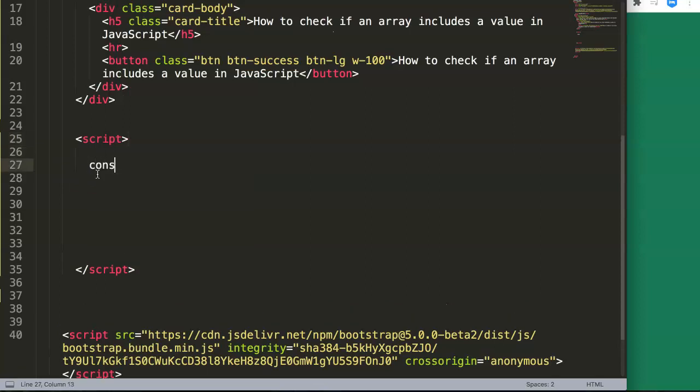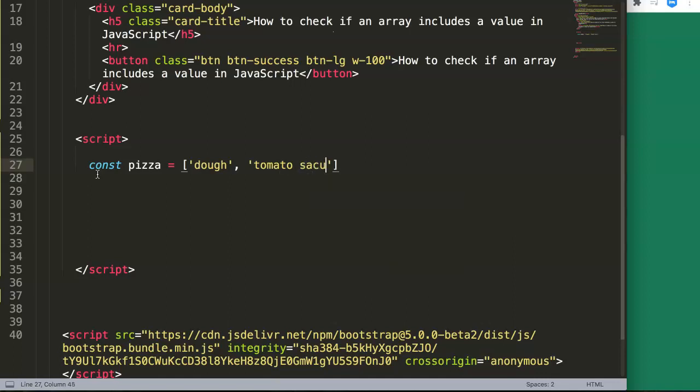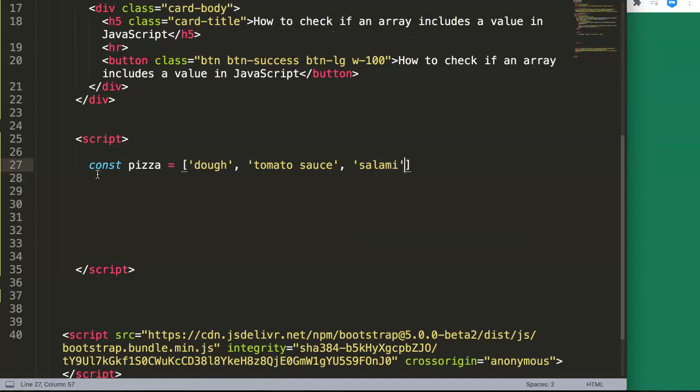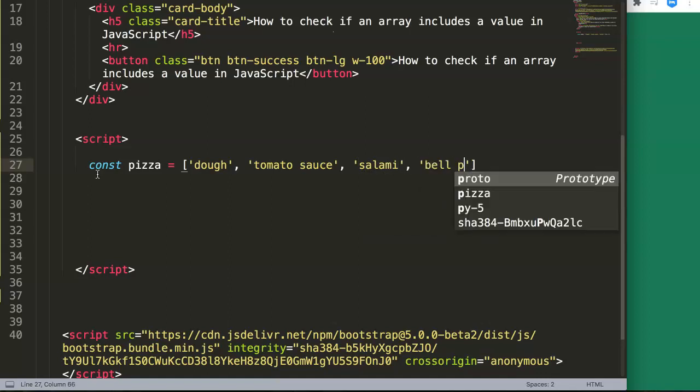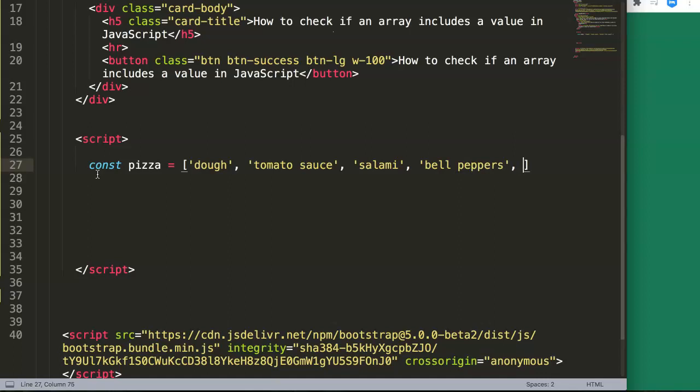We have here an array, so let's create a constant. Our constant will be pizza, and in our pizza we will have specific items: we need the dough, tomato sauce, salami, bell peppers, and finally cheese or grated cheese.